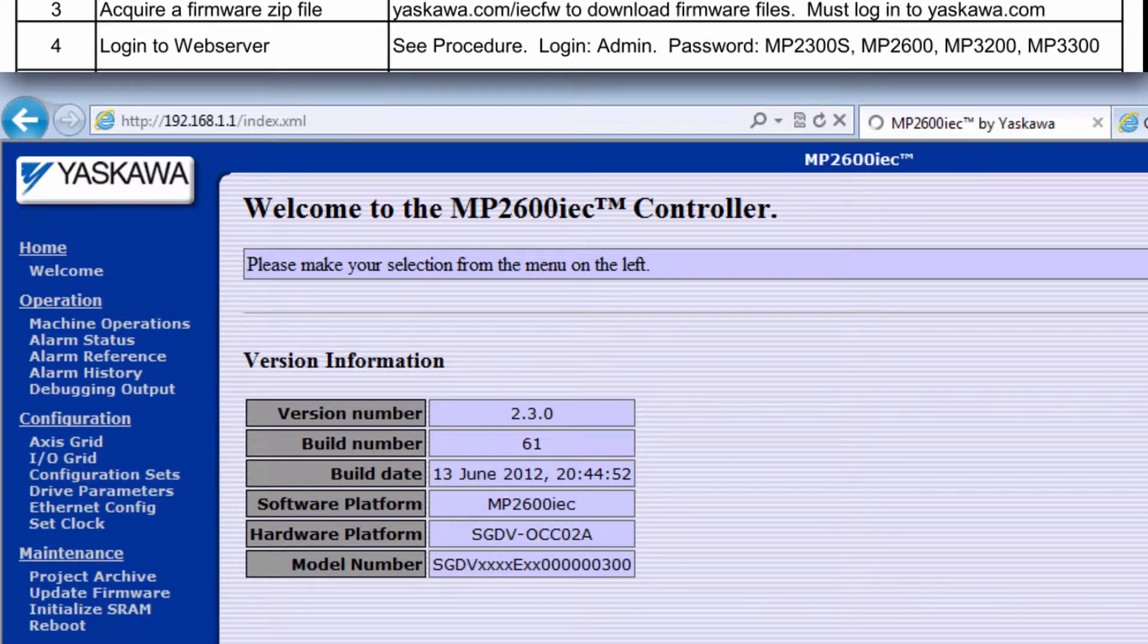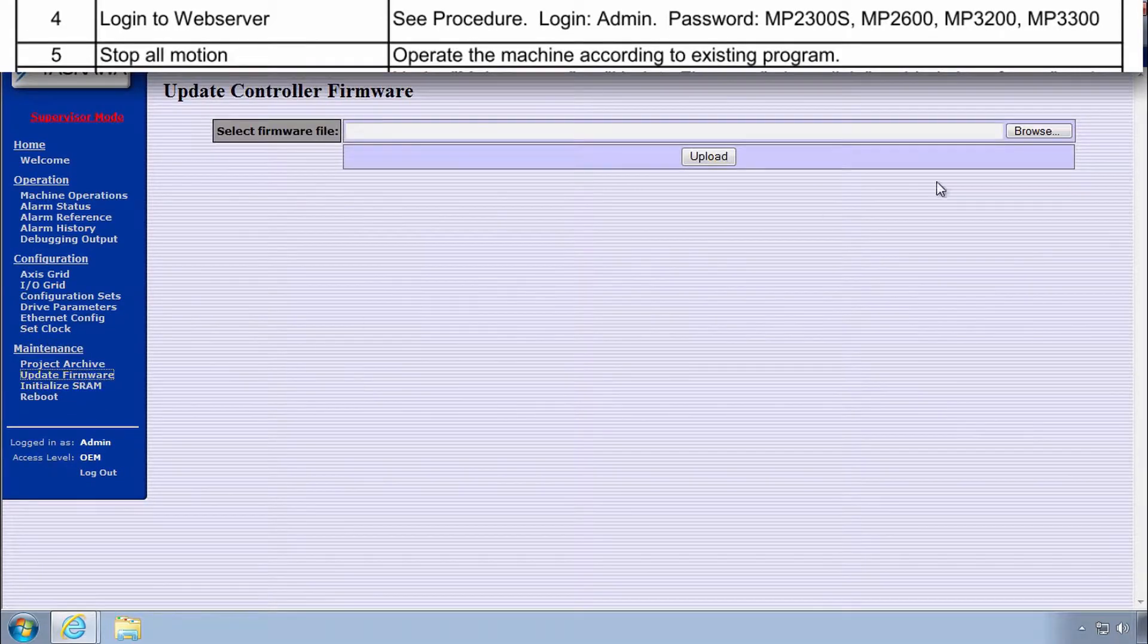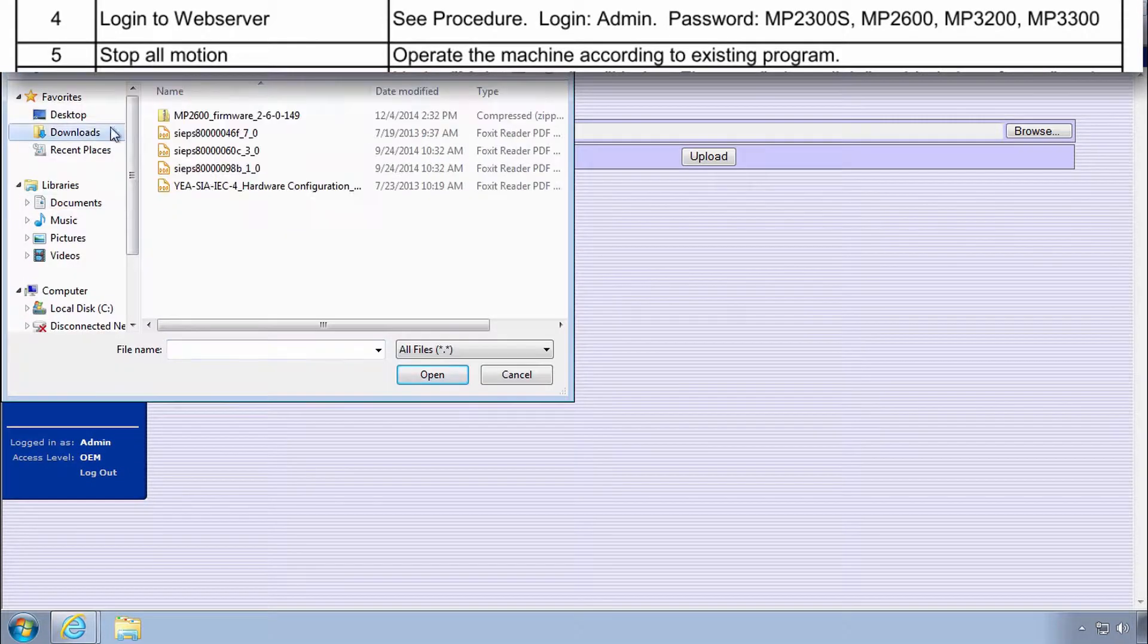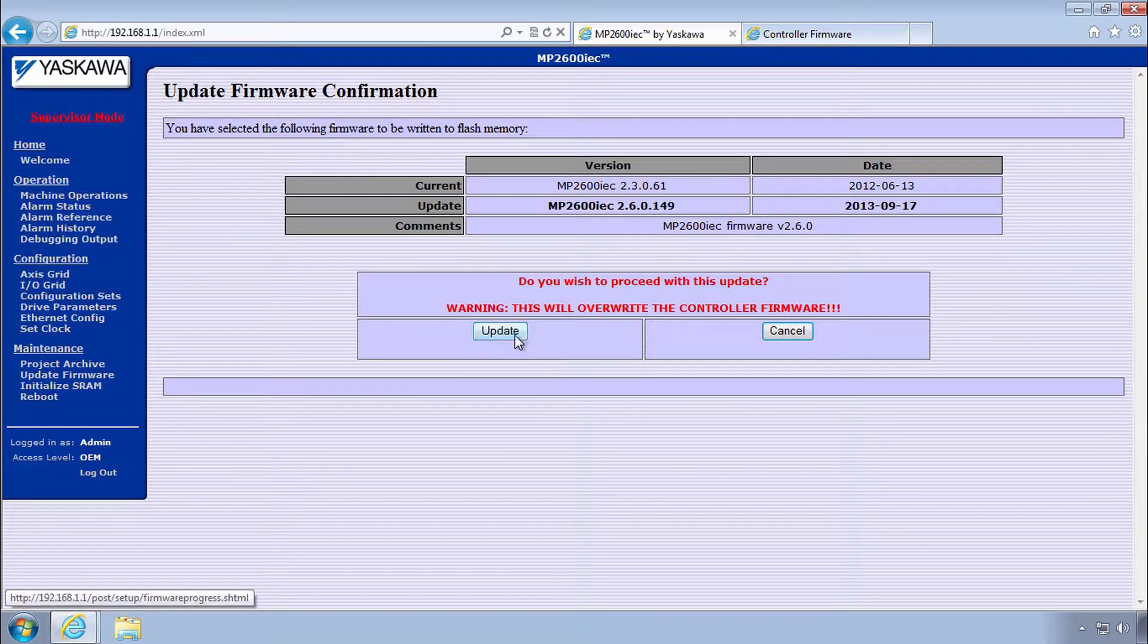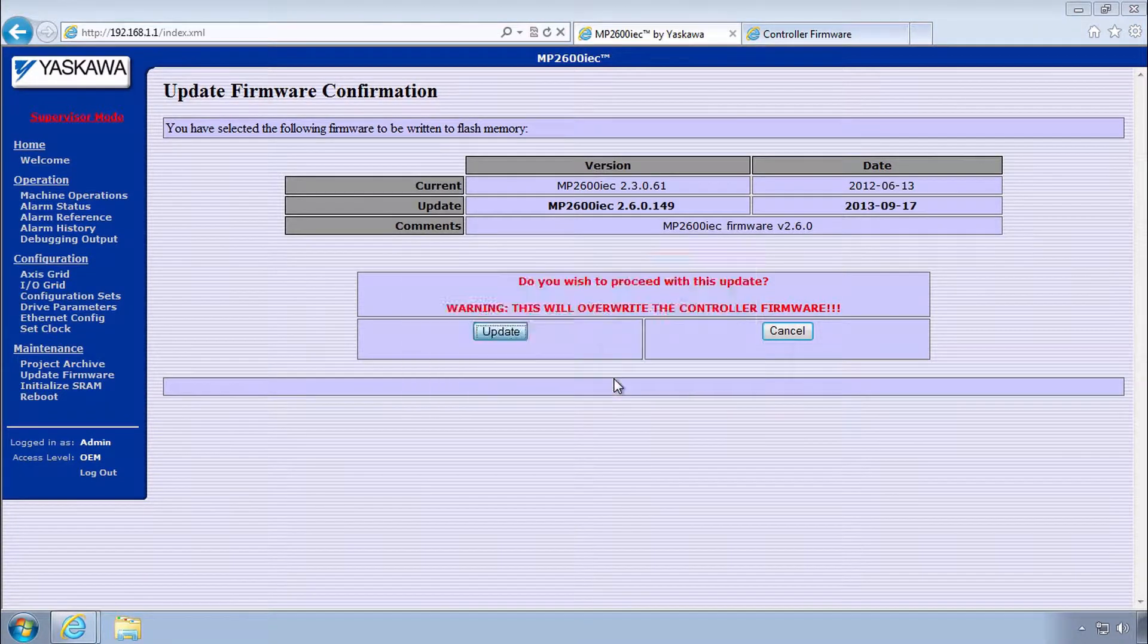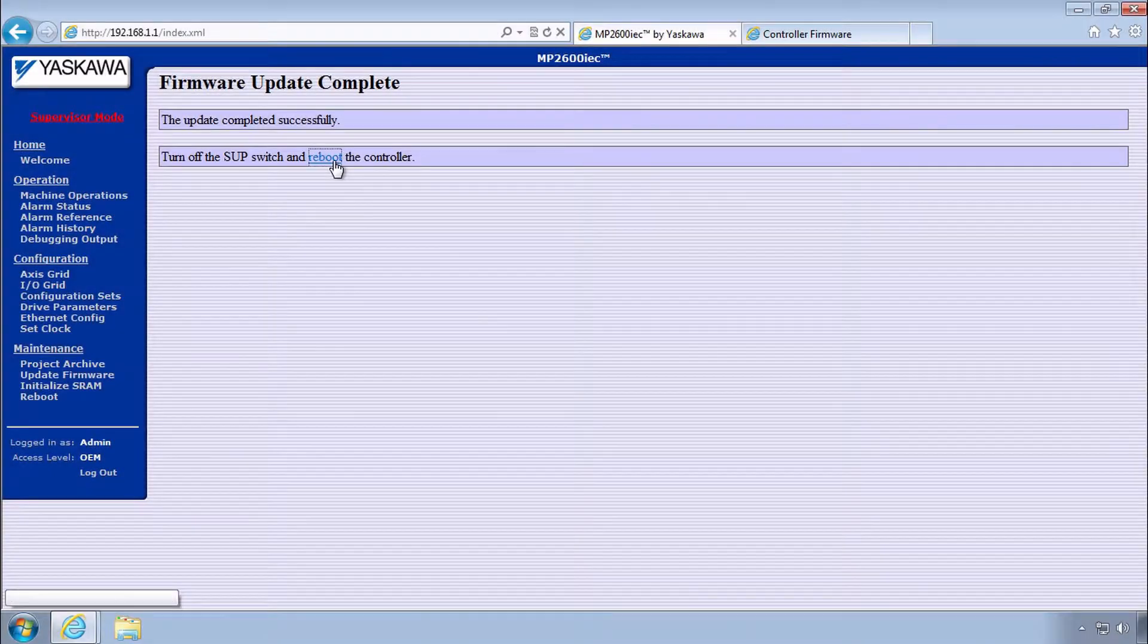Log into the web server, choose Update Firmware and select the firmware file. Confirm and reboot when the update completes.